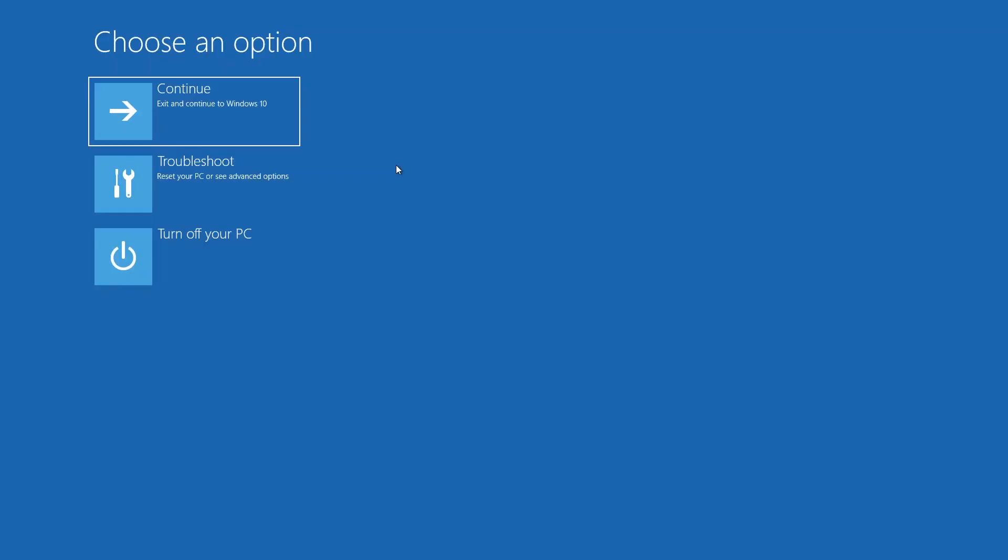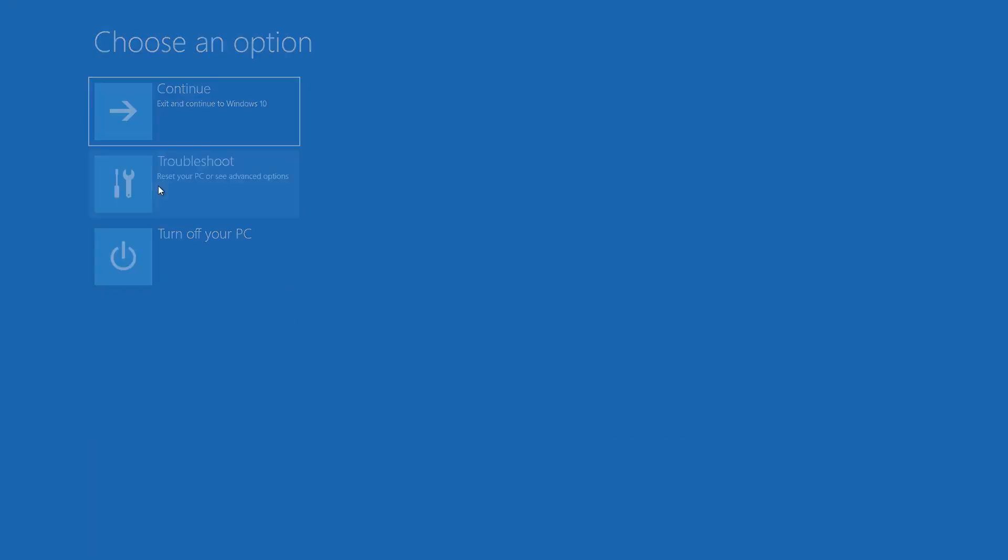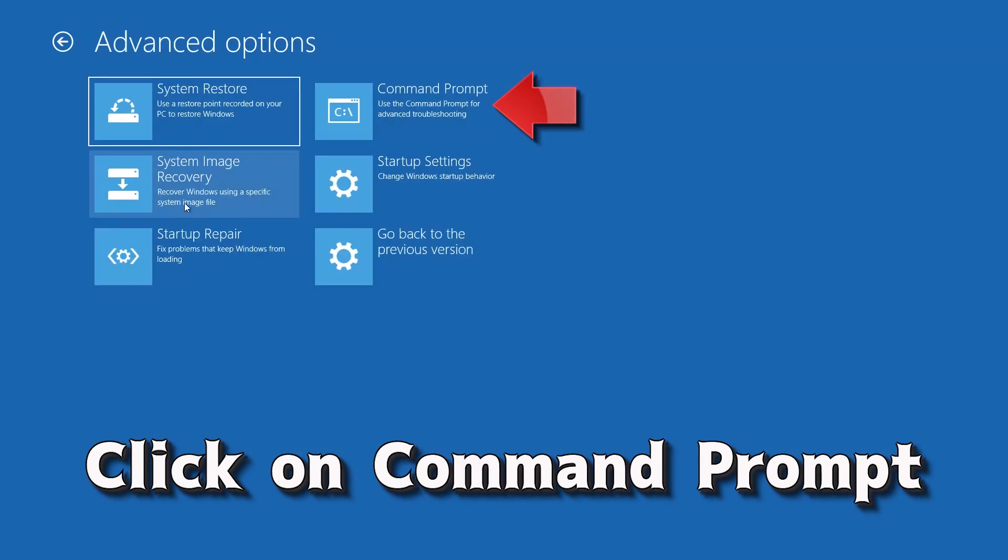If that didn't work, click on troubleshoot. Click on advanced options. Click on command prompt.